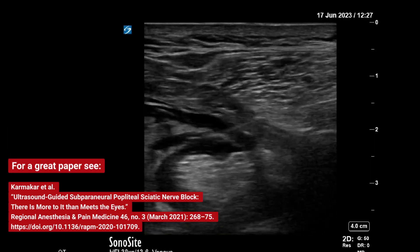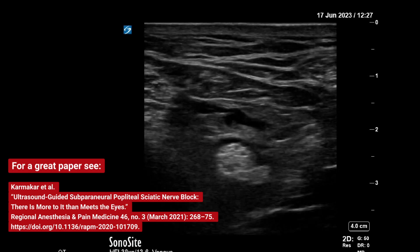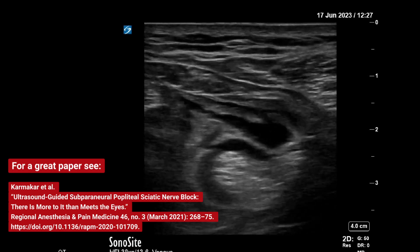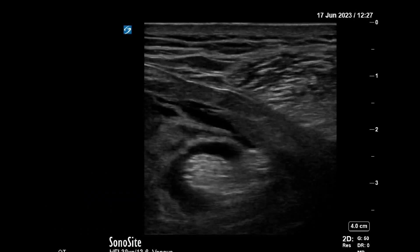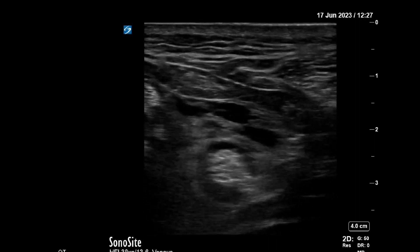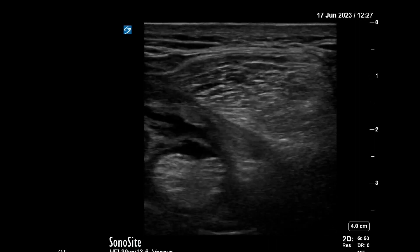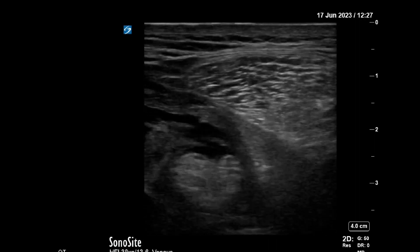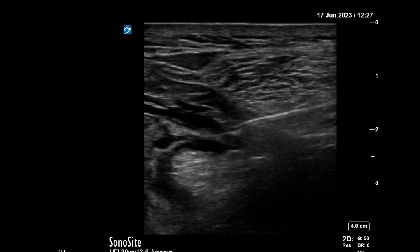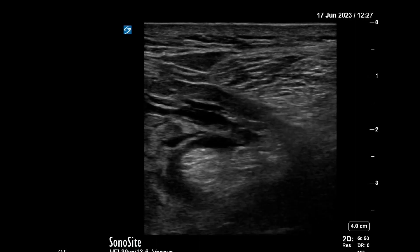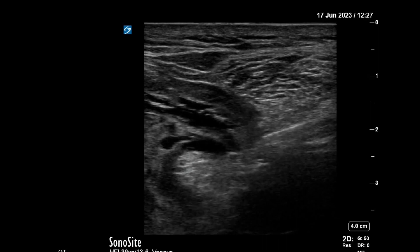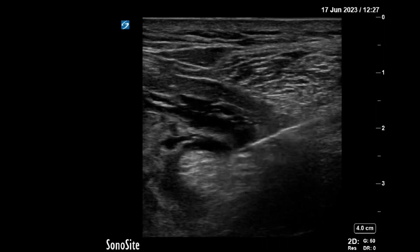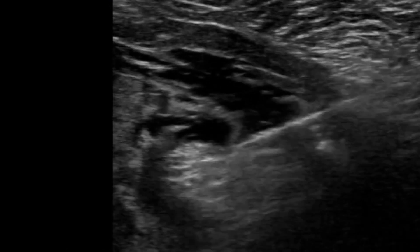We've got spread to the tibial nerve but we don't have great spread to the common peroneal. So we'll try another little approach and readjust the needle. Coming back and approaching from outside. We can see the needle tenting that little fascial layer that we were in before.